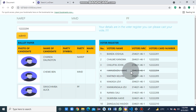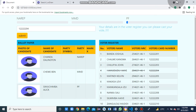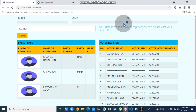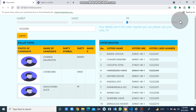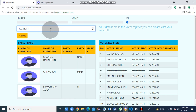Now they can choose their candidate. Let's say they vote PF. You can see the progress bar for the live update of how everything is going. Another voter comes in.